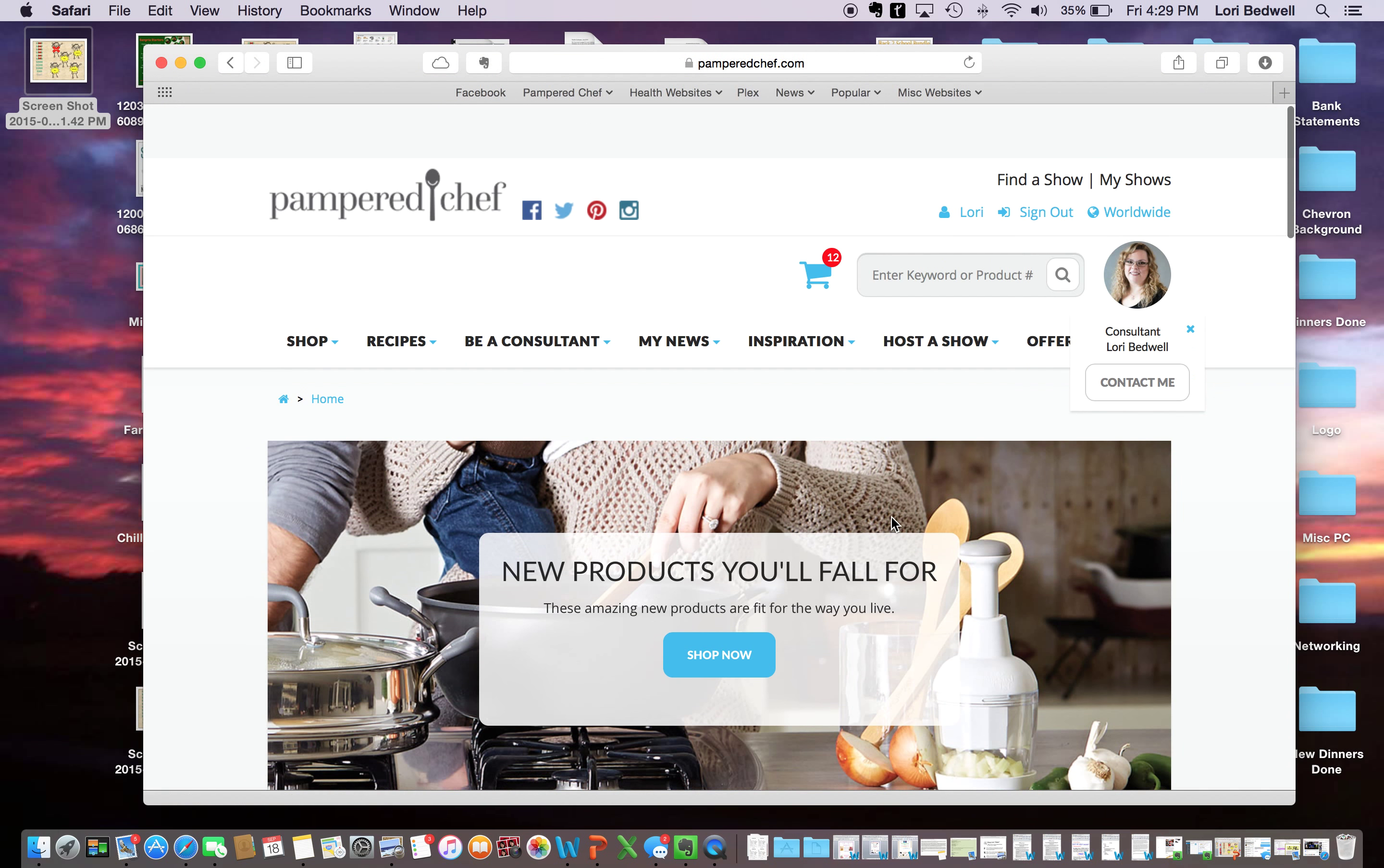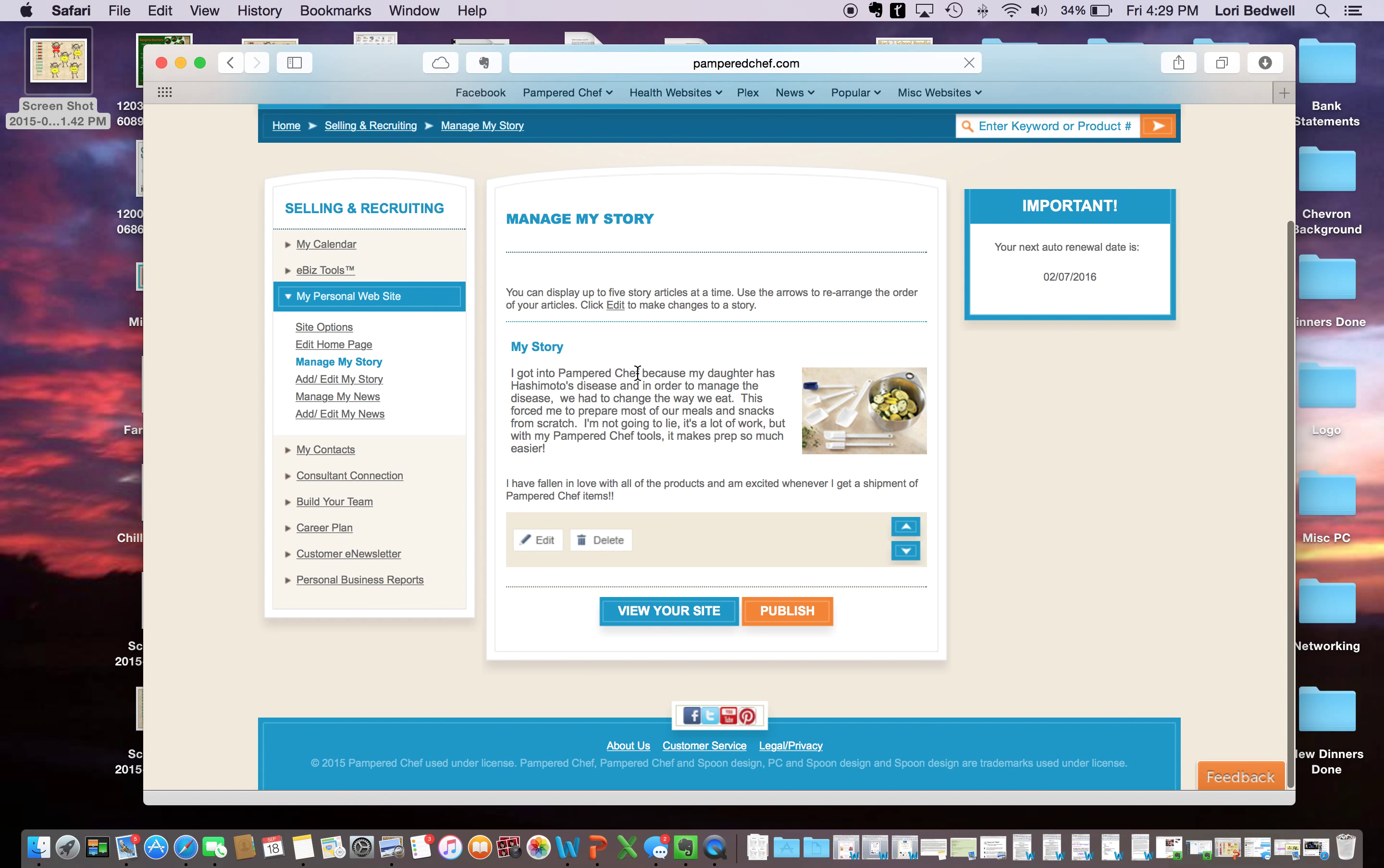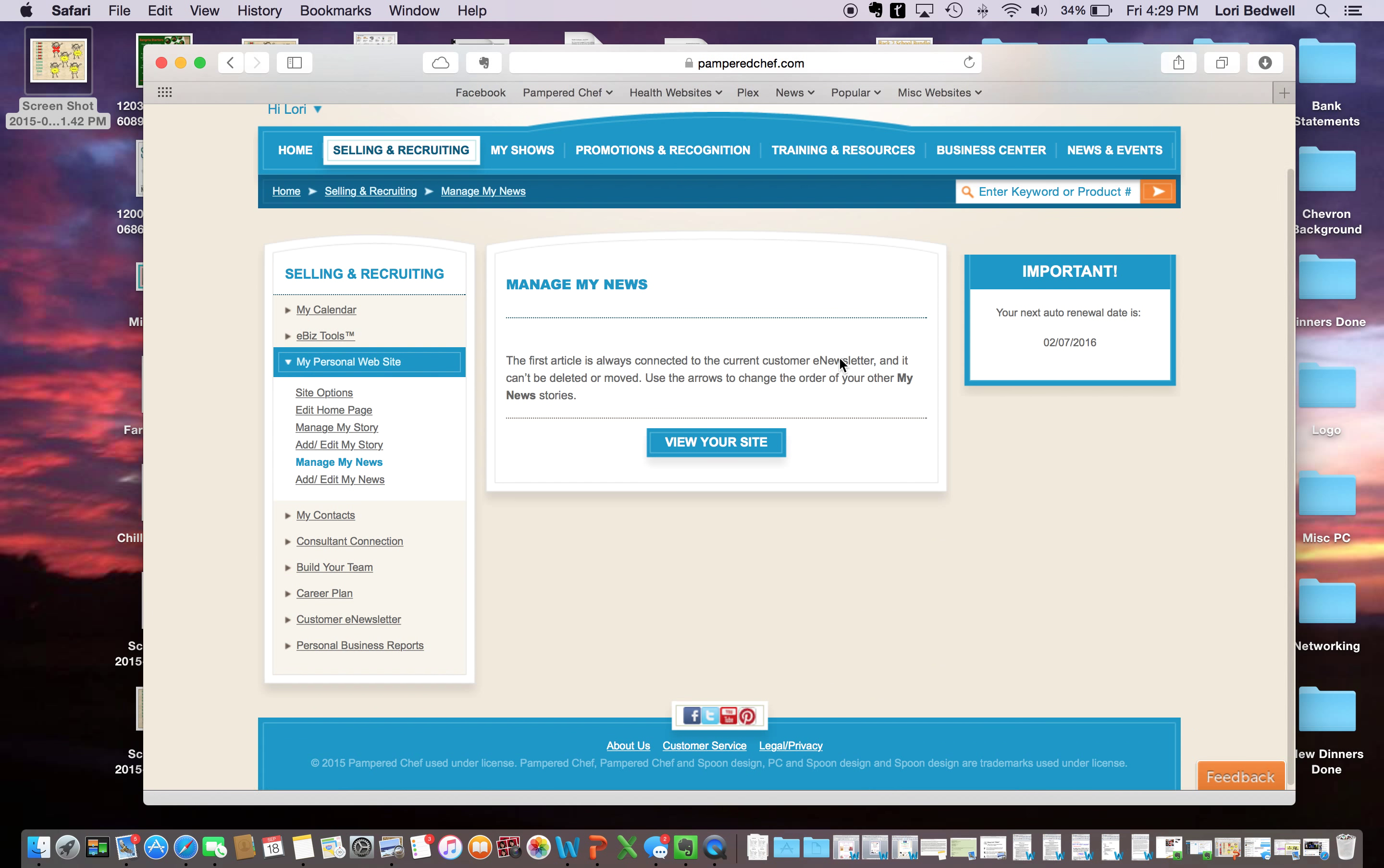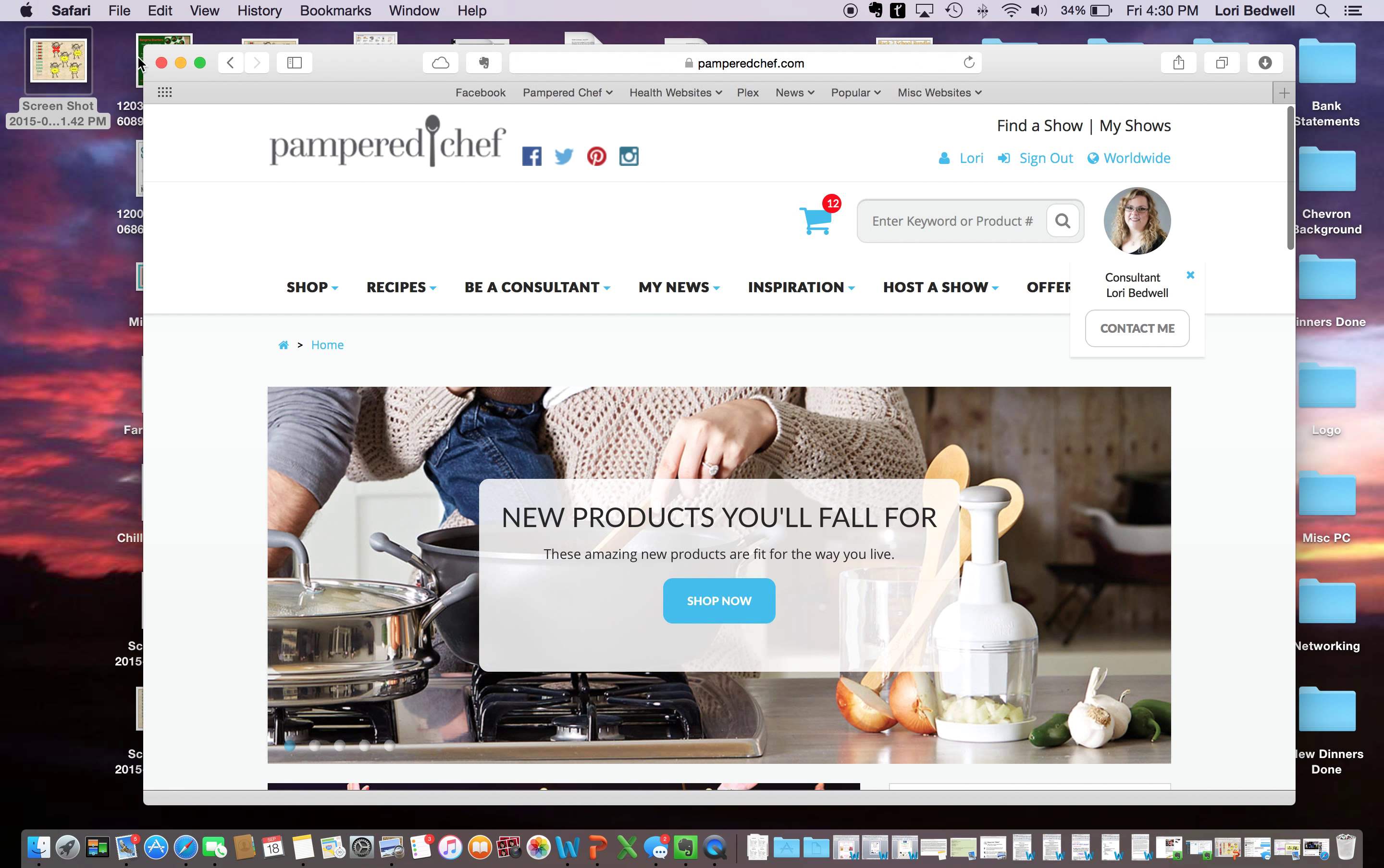So, you can also go to edit homepage and it can show your first name. So you put your email address. What I would suggest is getting a separate business email. But just make sure you have it downloaded to your phone so that you get those emails. But you can use the one that you have for right now. And then, you know, it goes through, you can upload an image if you want to. And then, it has a spot for manage my story or add, edit my story. And then you can go through and manage your news. Once again, view your site and see what's on there.